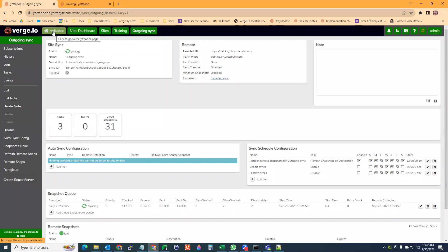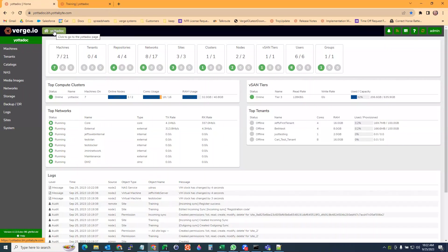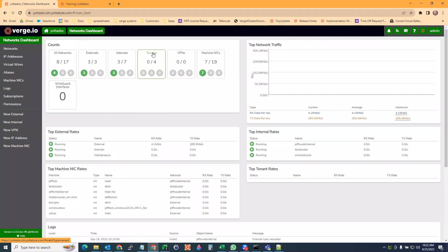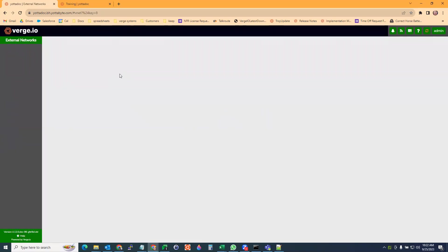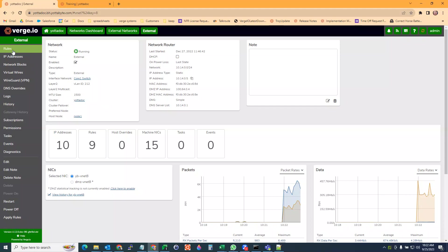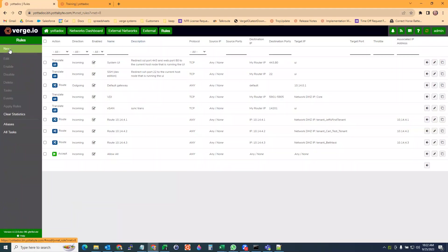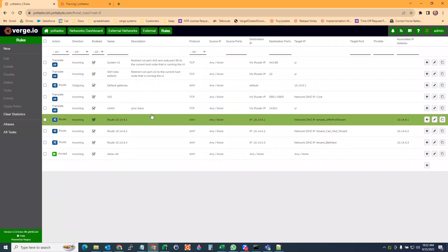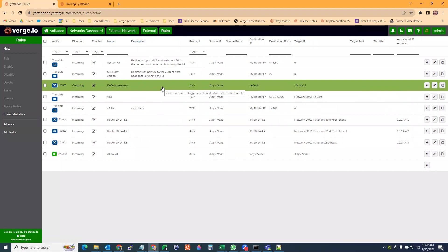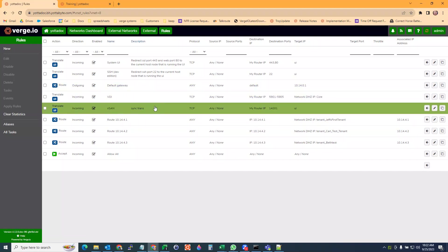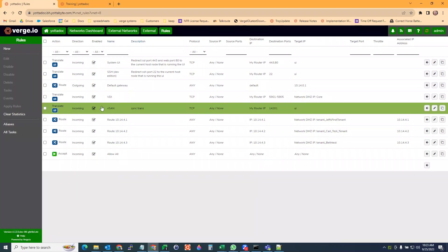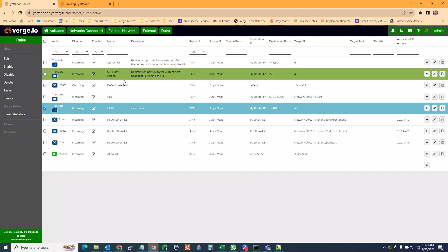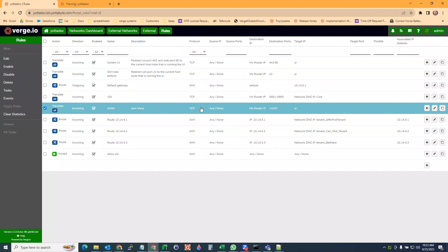There's a few rules that are not enabled by default in order for this to work. If we go to our home and go to networks, then to external networks, then external, then to rules. There is a system rule for allowing the vSAN to work. You can see here it's port 14201. It has to be translated for incoming. This is automatically created by default in the latest version of Verge IO. But it is disabled by default. If yours is disabled, you just come here and enable it and then apply your rules afterwards. That will allow that traffic to come through external.